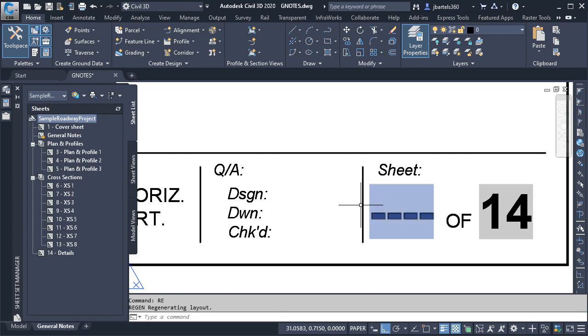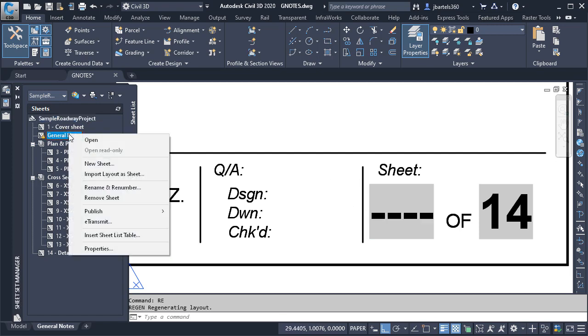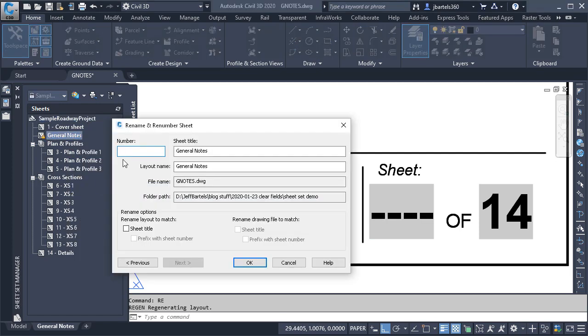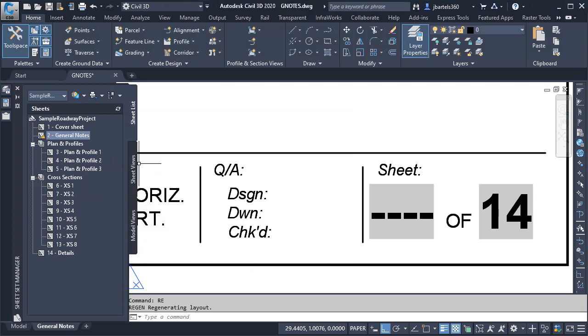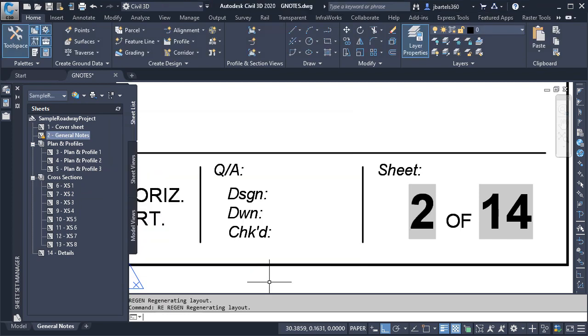Finally, we'll practice good form. We'll fix this sheet number. Once again, I'll right-click on the sheet and choose Rename and Renumber. I'll set that to 2, and I'll click OK, and regen.